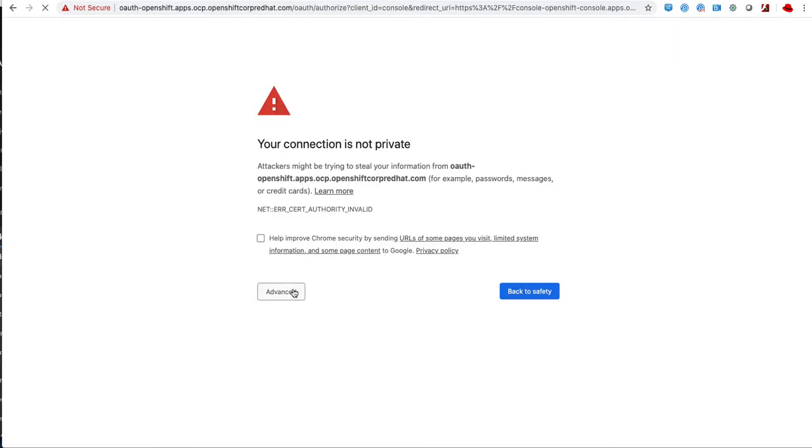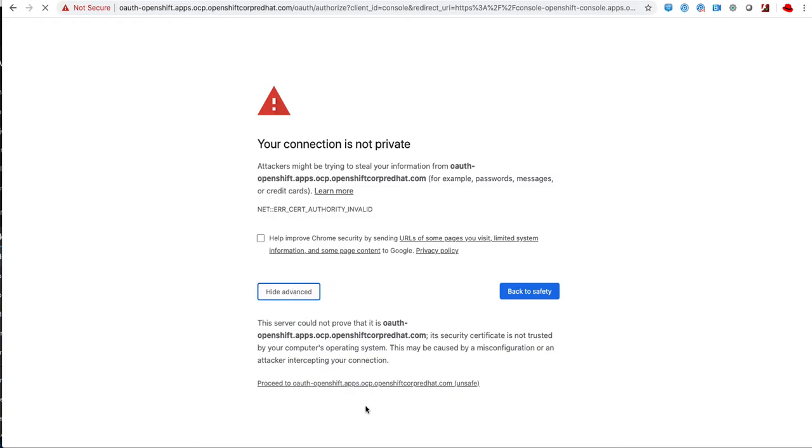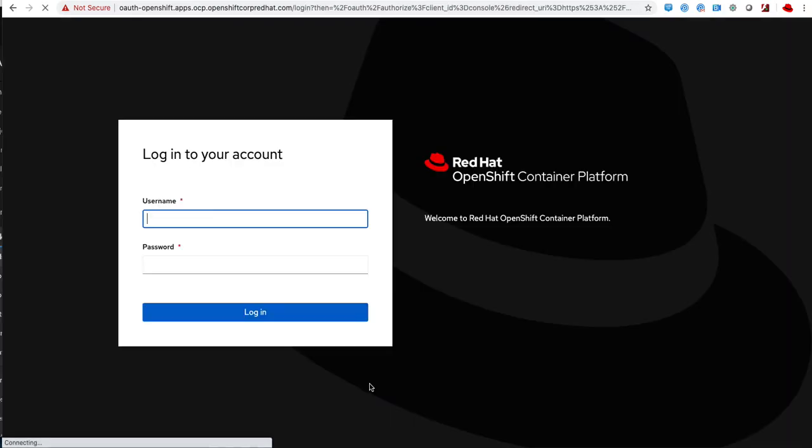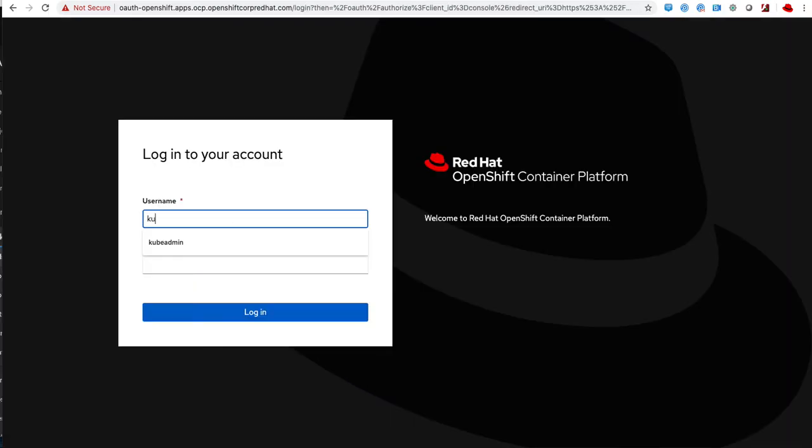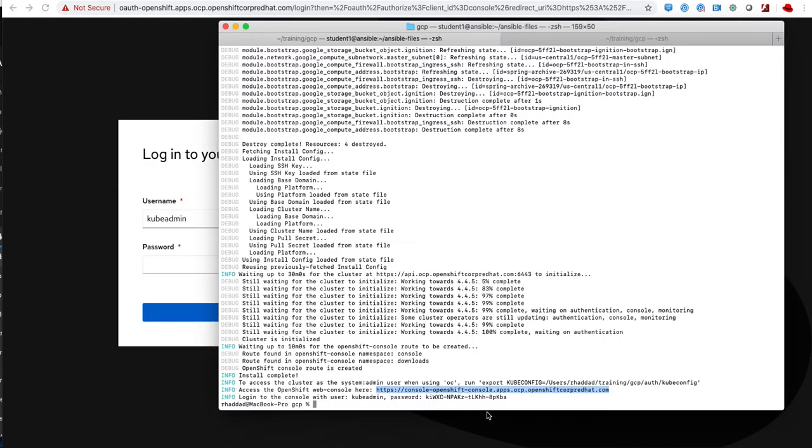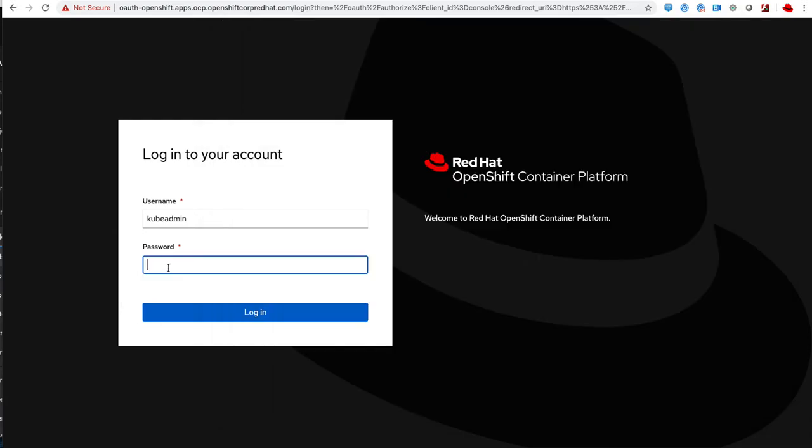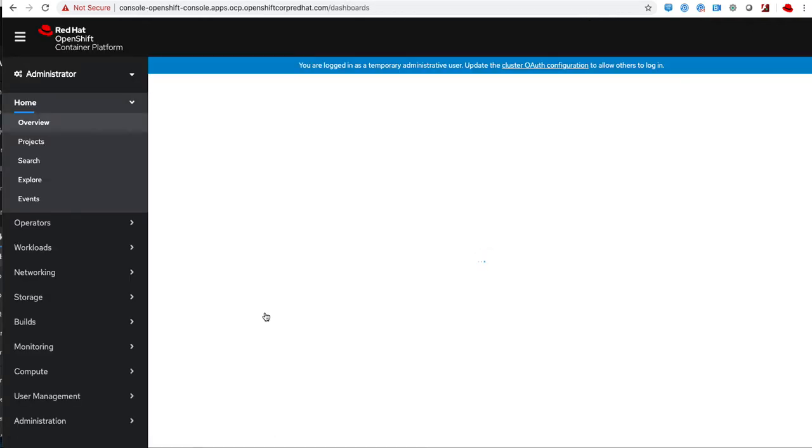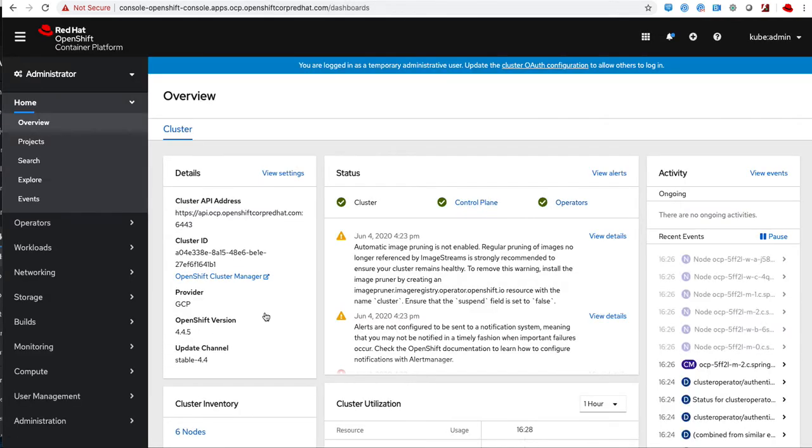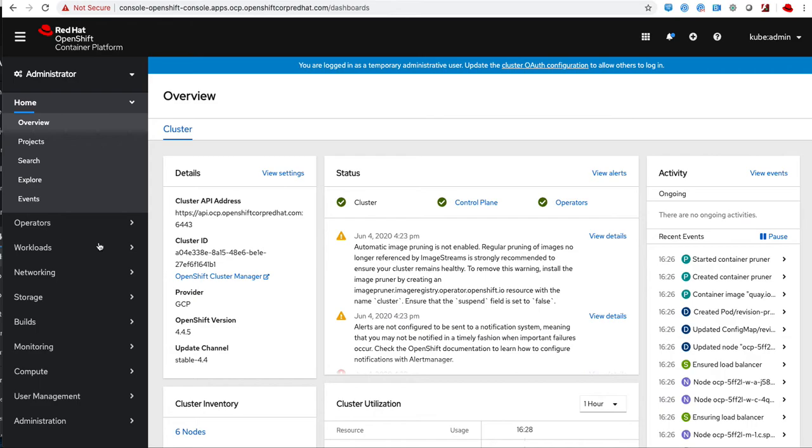I use that to try and connect to my console. I would use the credentials that were given to me at the end of the script run. I use these credentials to log in and this is my OpenShift console.